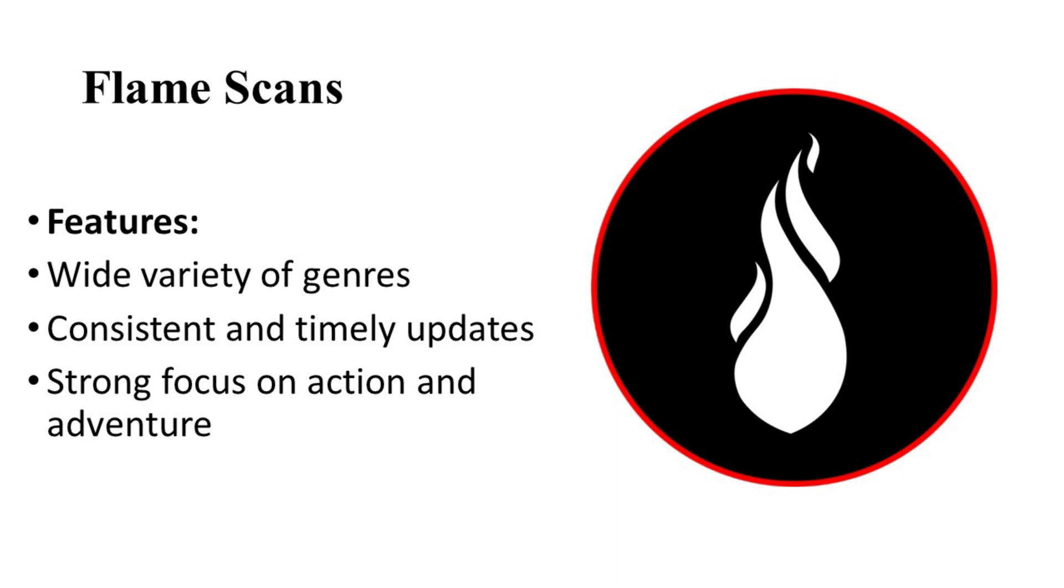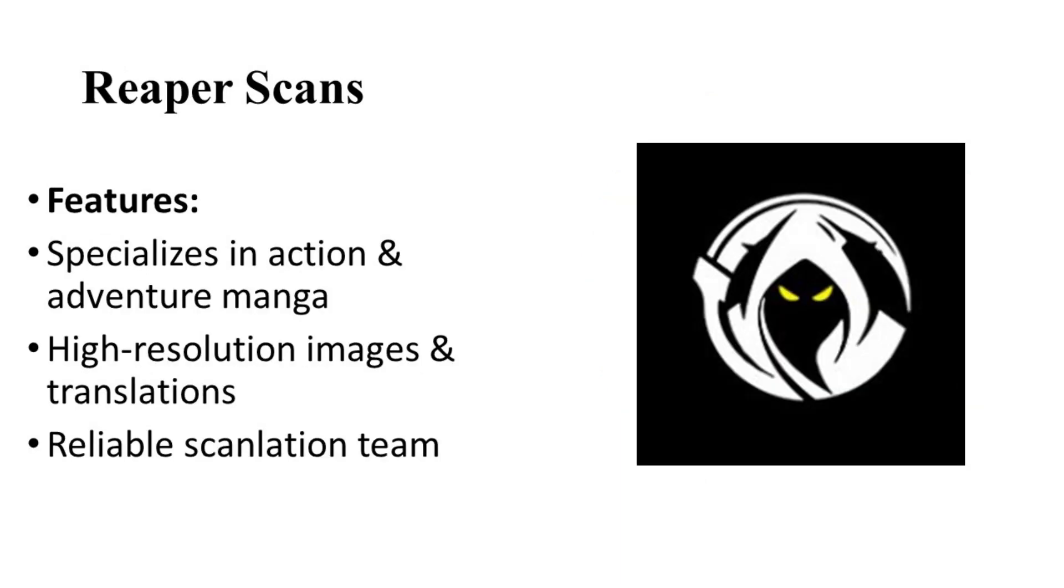On number six, let's talk about Reaper Scans. Reaper Scans specializes in translating action and adventure genres. Their high-quality scans and consistent release schedule make them a favorite among fans seeking thrilling stories.